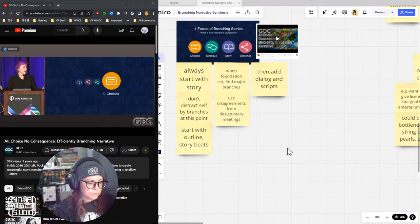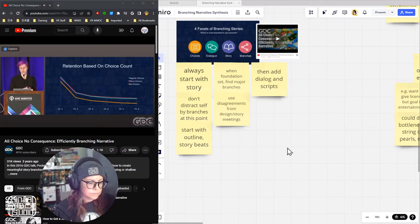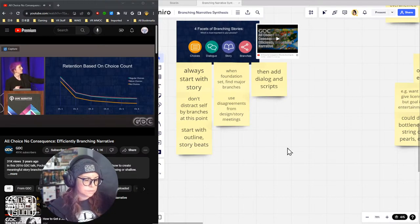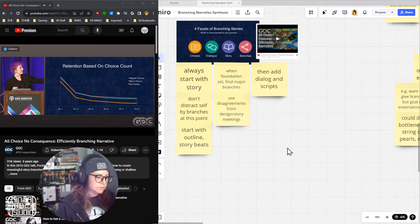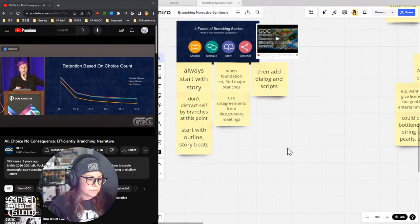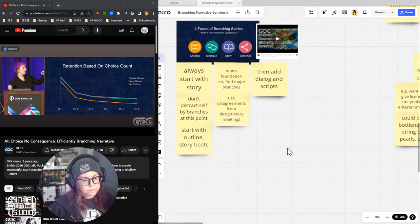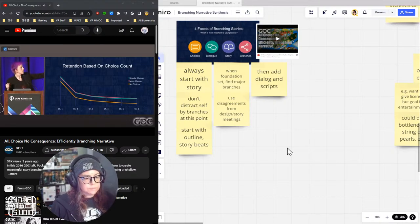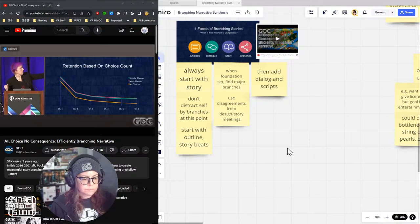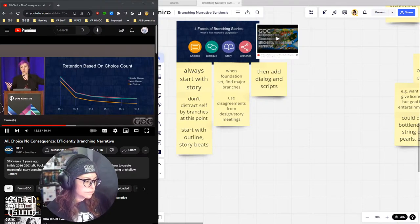Finally, the fun part — choices. A quick bit of data: we tested a version of one of our stories for first-time players that had no choices whatsoever. Big surprise — retention was down. No choices: bad.